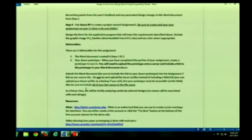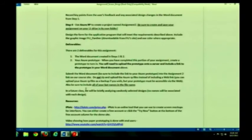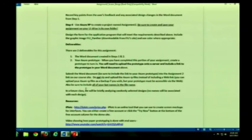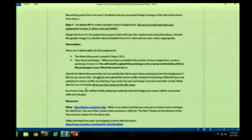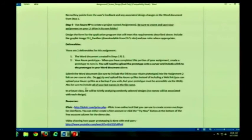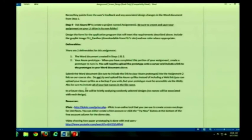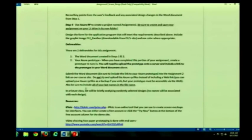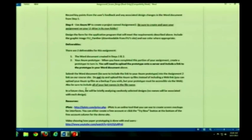When you create it in Axure RP, one of the things ultimately you're going to have to do is you're going to have to create a prototype and upload it to a web page, a web service. Because I am not going to look at your Axure RP file. I am going to click on a link that you are going to include in your Word document. So what does that mean? If it's on your hard drive, I can't see it. Sounds obvious, right? Every semester I get a link to someone's hard drive. So please make sure that you put it up on the web.